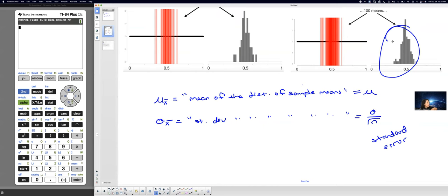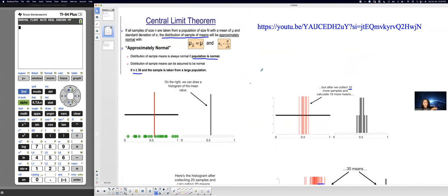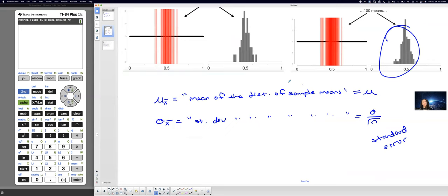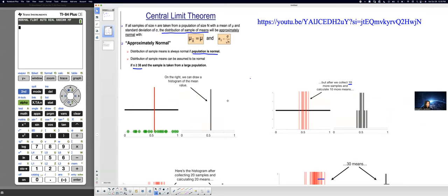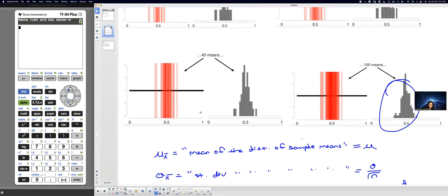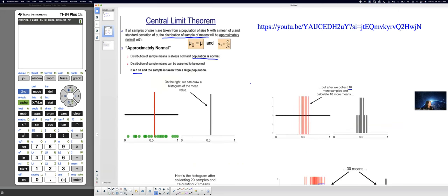Sigma-x-bar is found by taking sigma and dividing by the square root of n — we also call this the standard error. That's why when you start the central limit theorem they ask: what is the mean of the distribution of sample means, and what is the standard deviation? The mean won't change from the original population mean, but the standard deviation is different — you have to calculate the standard error first. If samples of size n are taken from a population with mean mu and standard deviation sigma, and you make a distribution of those averages, it approaches normal if n is greater than or equal to 30 or the original population is normal.